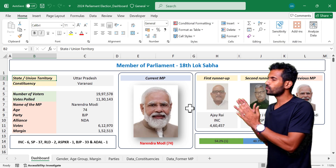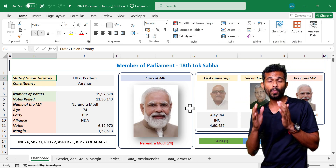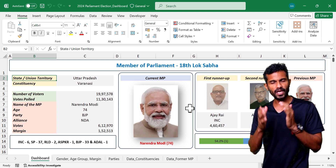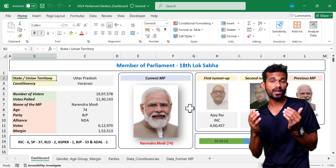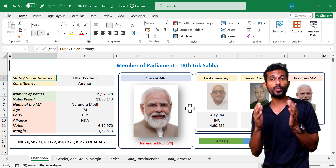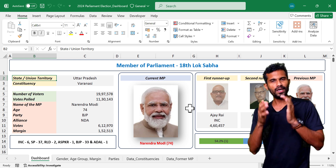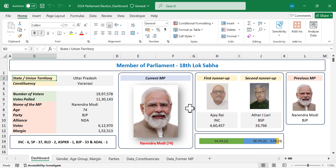Here is an Excel dashboard which I created after the 2024 Parliament election in India. It contains the details of all 543 members of Indian Parliament. Now let me show you how this dashboard works.